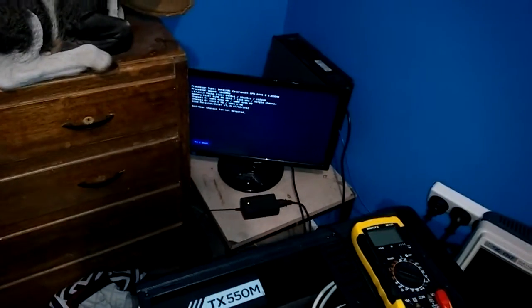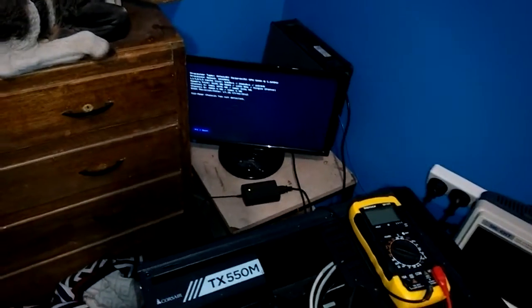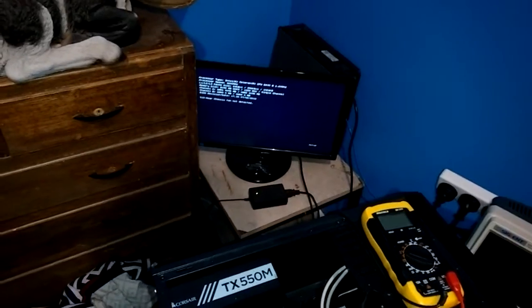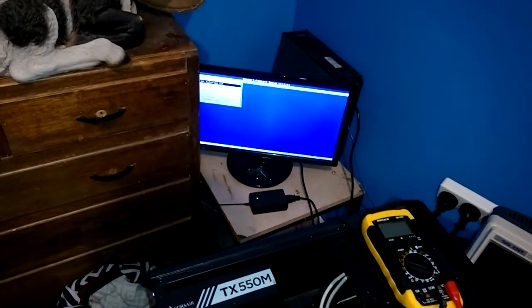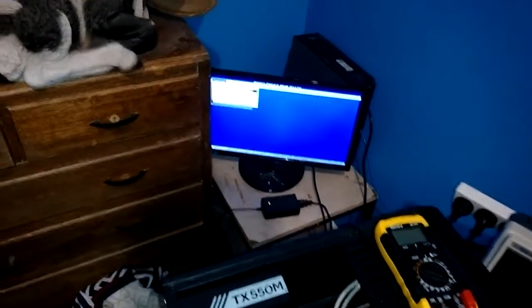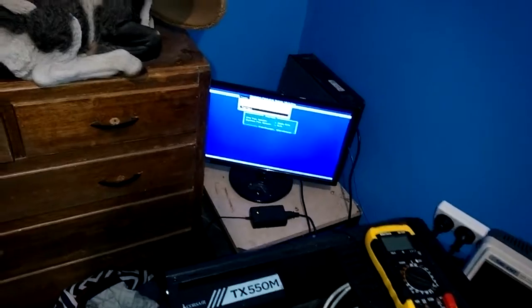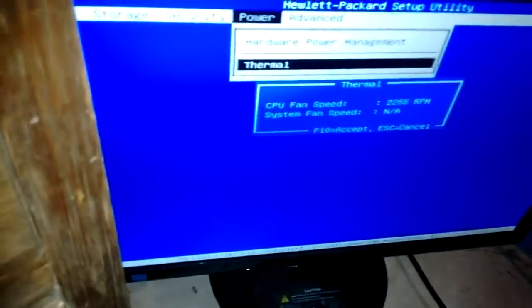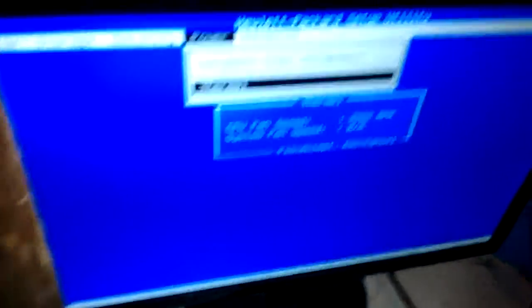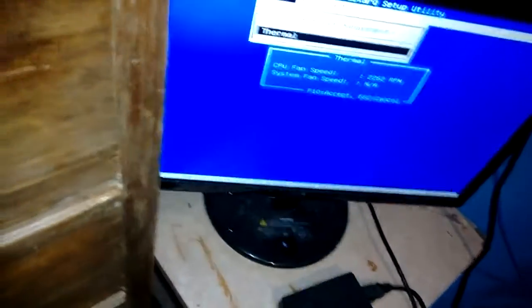Let's try and get into the BIOS real quick. Press the F10 key. And we go look at the thermal thing. And it says CPU fan speed something something RPM. System fan speed N/A. Not applicable. That's a bit weird.